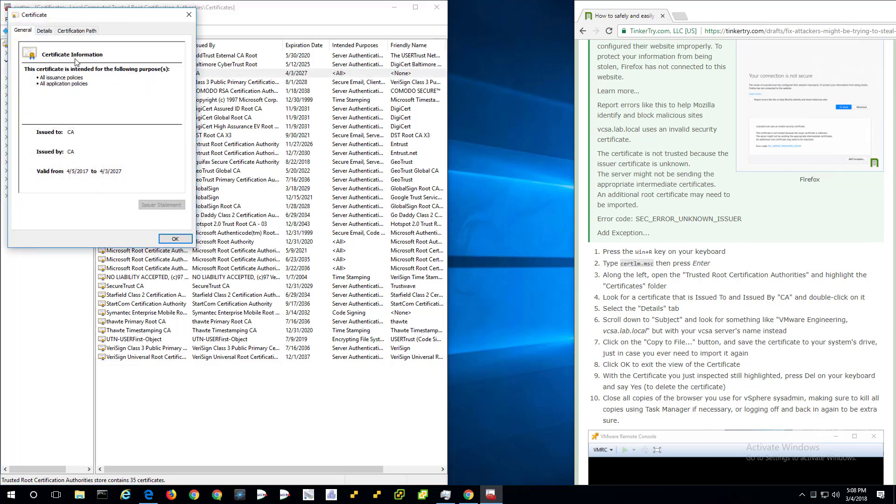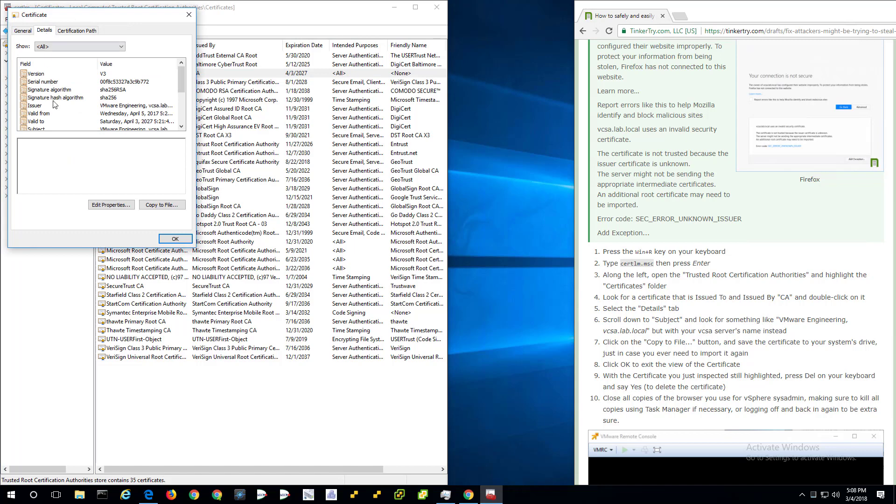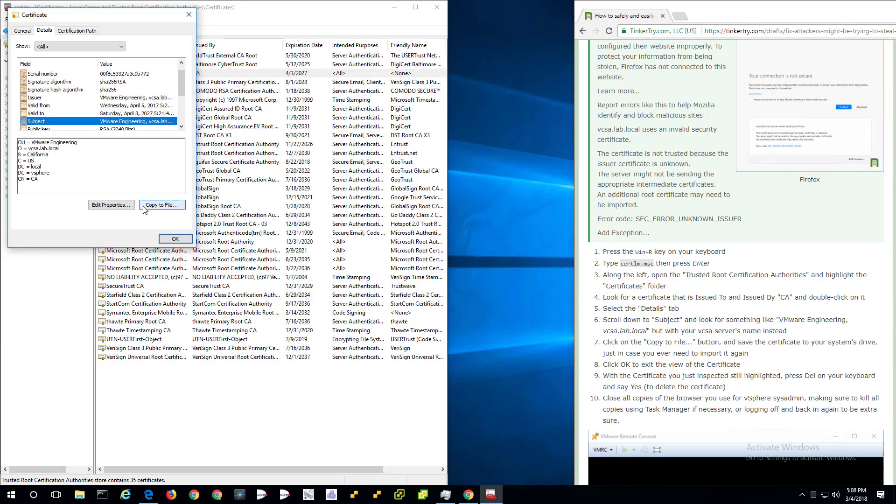Go to the details tab, and look under subject and you'll see it says VMware engineering and then the name of the host name, vcsa.lab.local. That's definitely me. That's my problem.